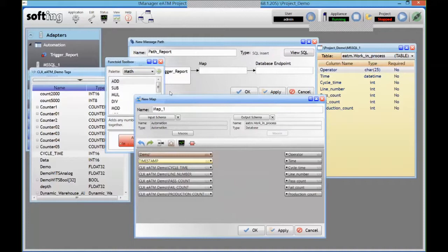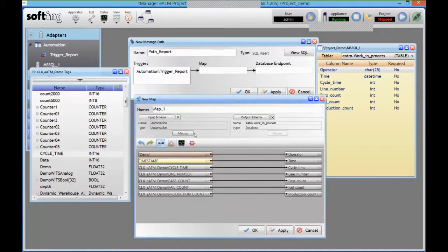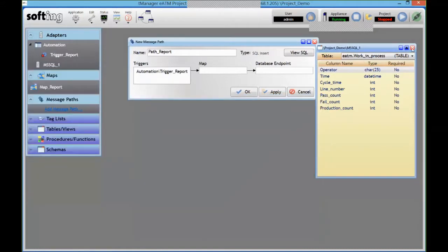For now, I'm just going to connect all the facing items using that button, and that's going to be my map. And I can close that.